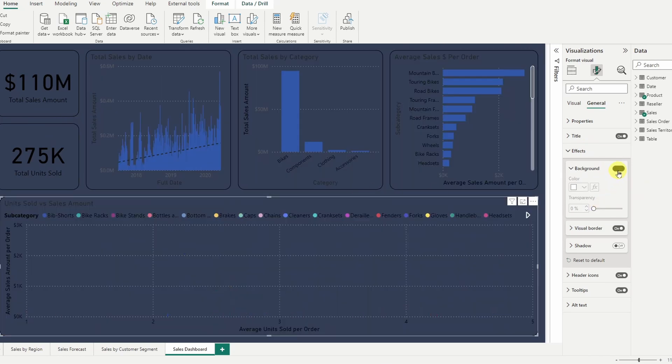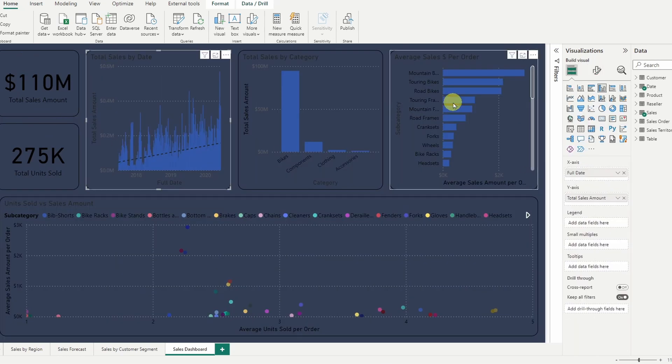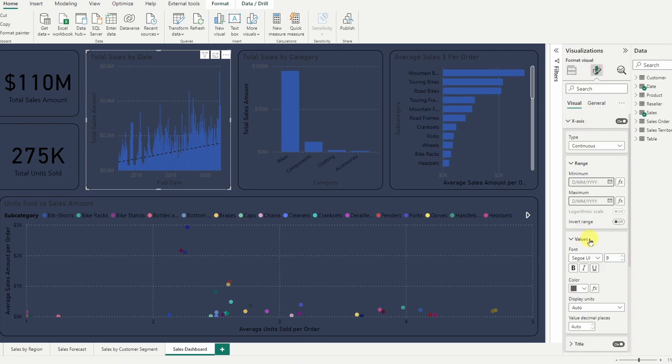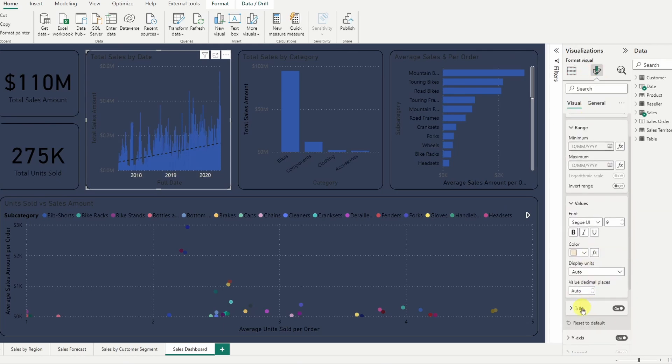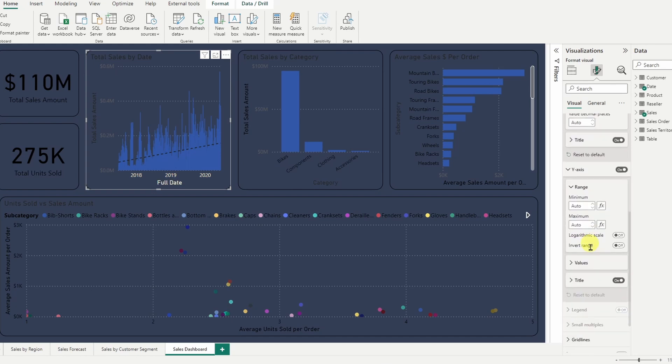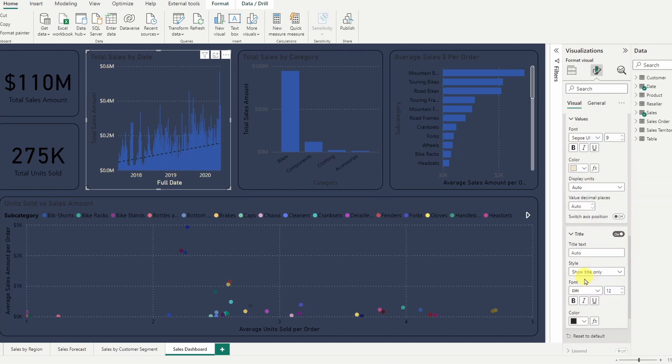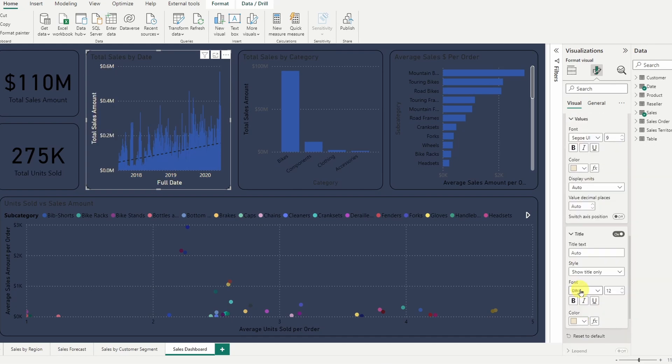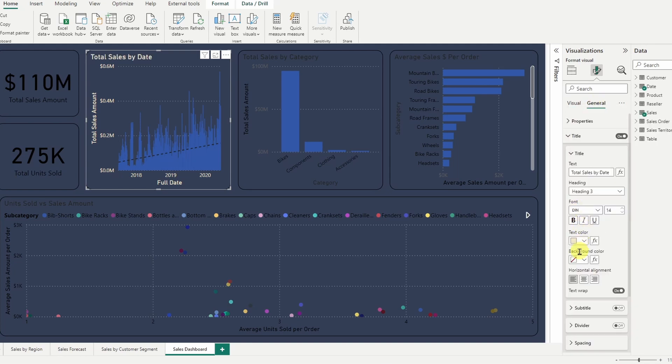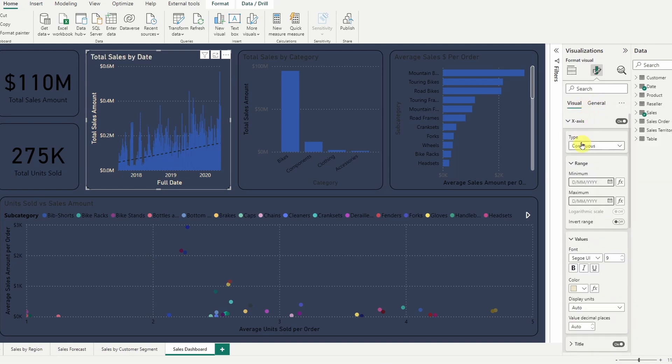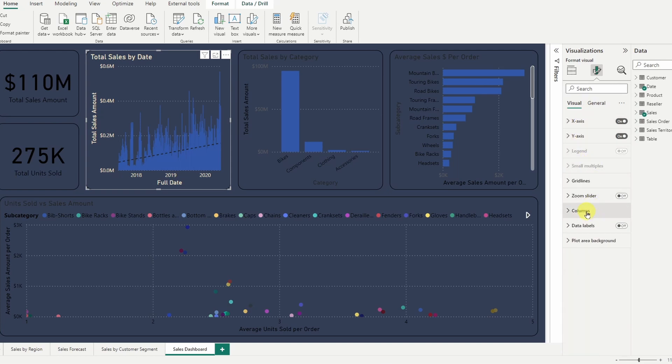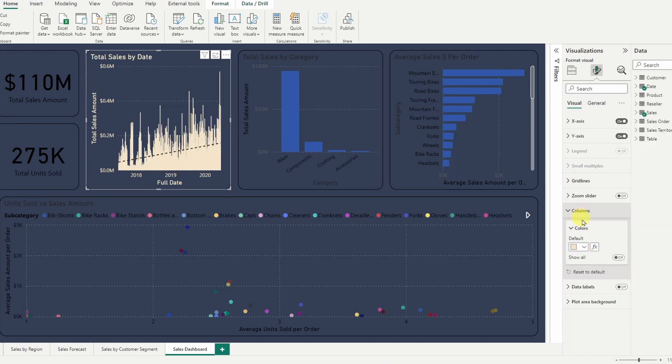The next thing we'll do is add a contrasting color. Let's go with a cream white and we'll add this to every single element of the visuals, including the values, titles, columns, y and x-axis. And then we snap our fingers and apply to all.